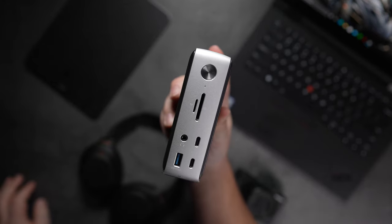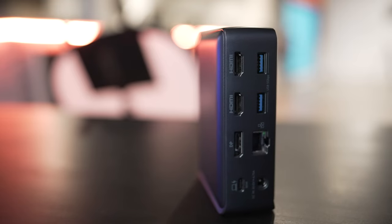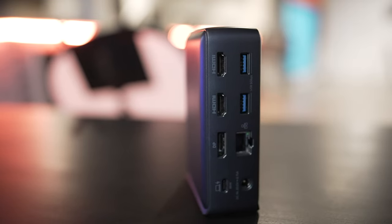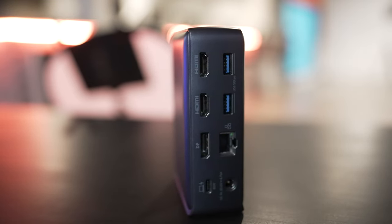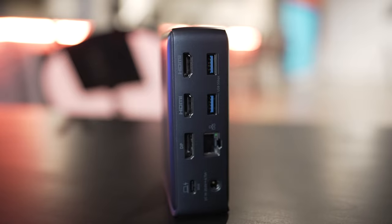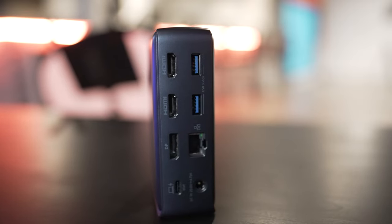Now this does also sport a display port option on the back something that you don't get with the Thunderbolt version. You also have two HDMI ports to go with its fantastic finish. I do like the color scheme a lot better and wish that anchor offered the same color option on its Thunderbolt version.